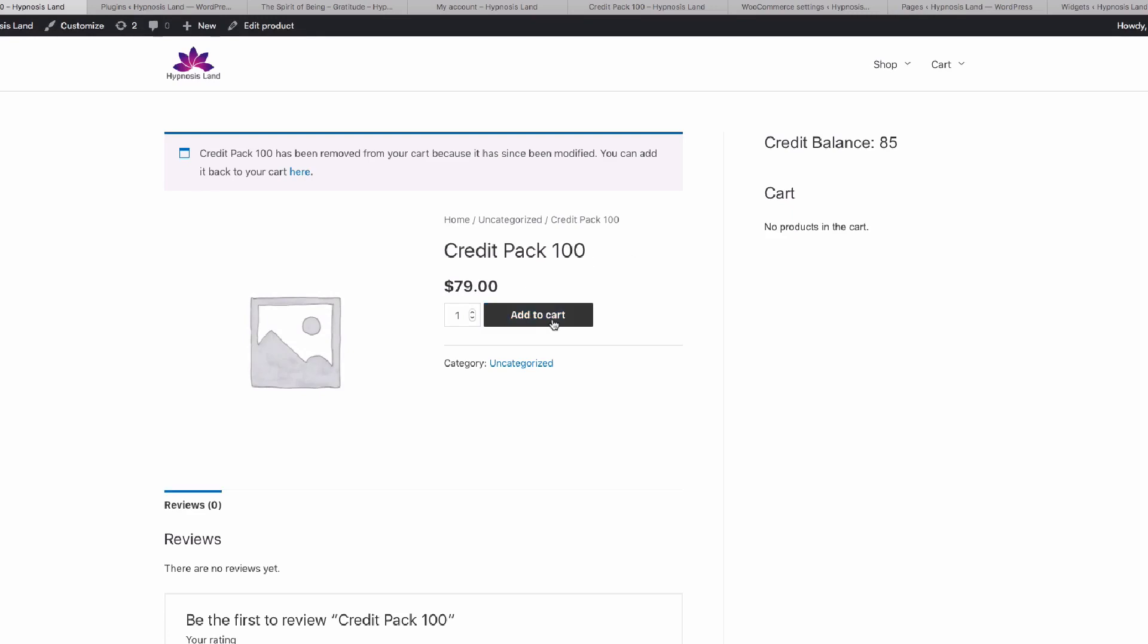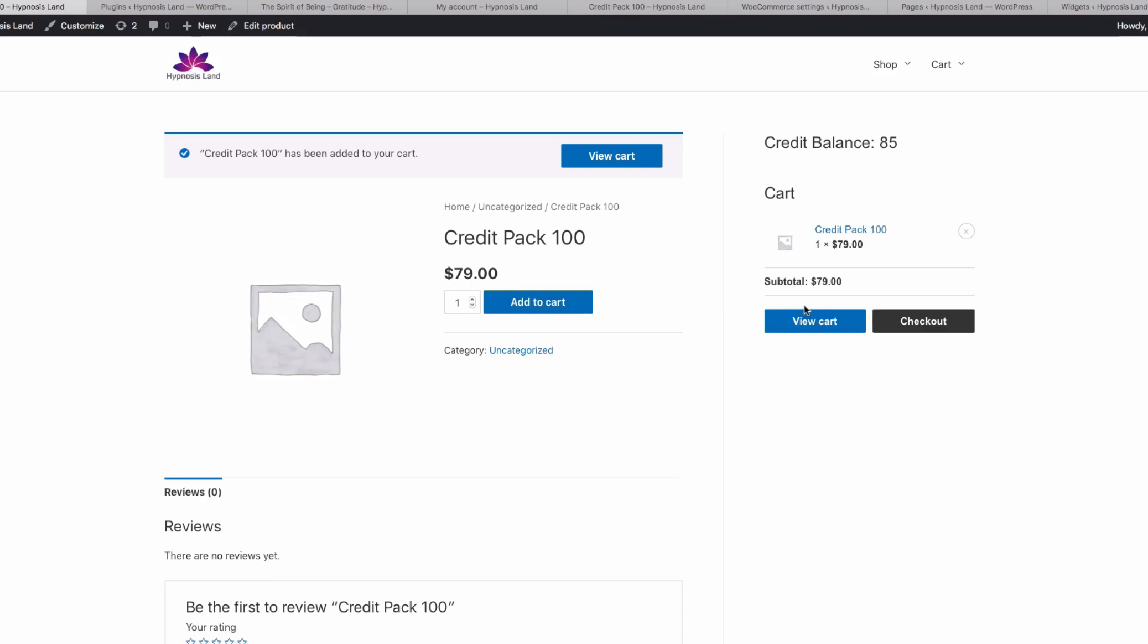So whenever that product is purchased, there's going to be 100 credits awarded to the customer. You can see I've already got 85 credits here, but if I add that to cart, and then I checked out and purchased it, I'd get another 100 credits added to my credit balance.